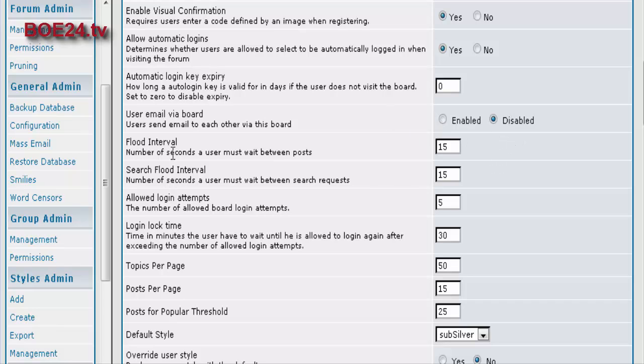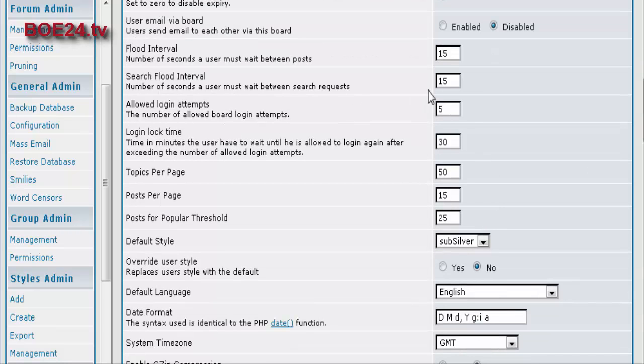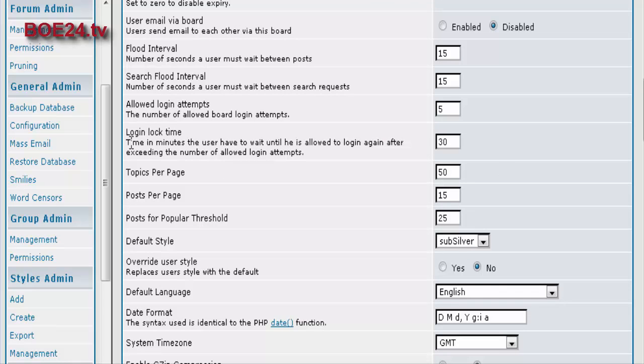Flood interval is a number of seconds a user must wait before they can do another post. This keeps people from spamming your forum. Login attempts means it will disable the account for a period of time. And here's where you set that lock time for 30 minutes.